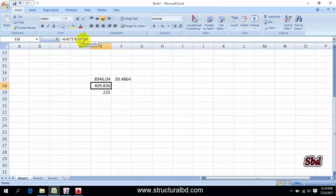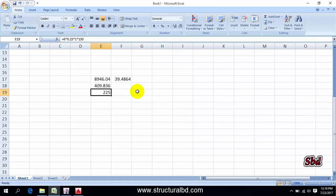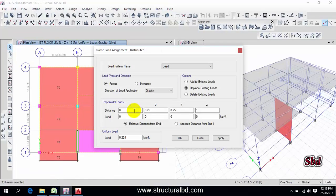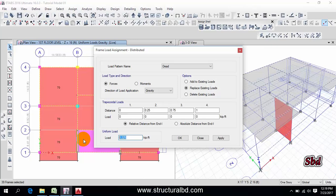Then 120 is my unit weight. It is 409.83, almost 410 pound per feet linear load. This should be 0.41.